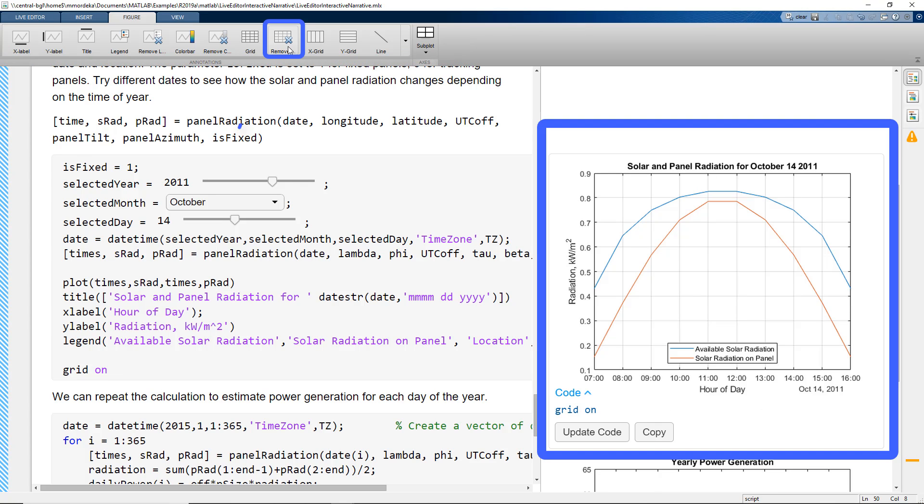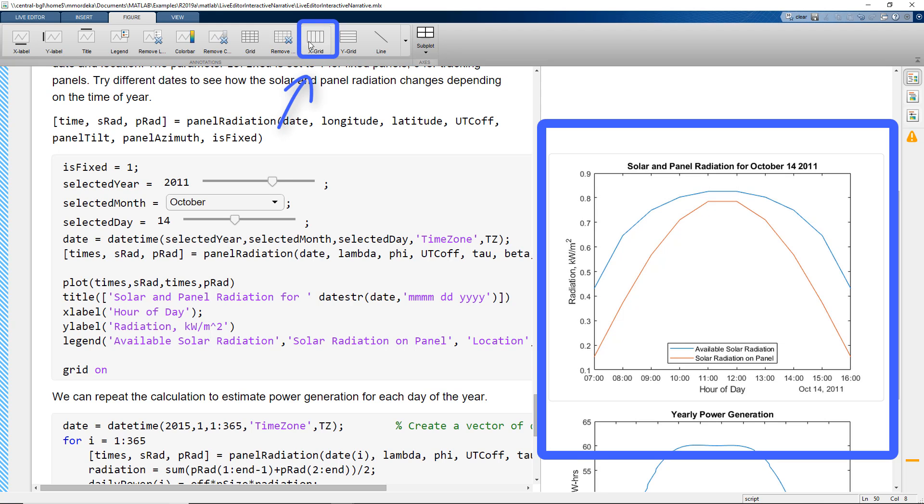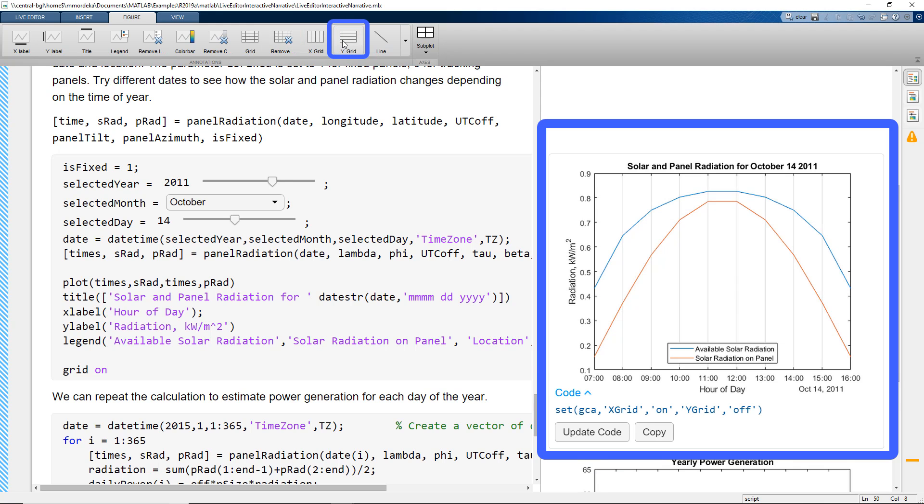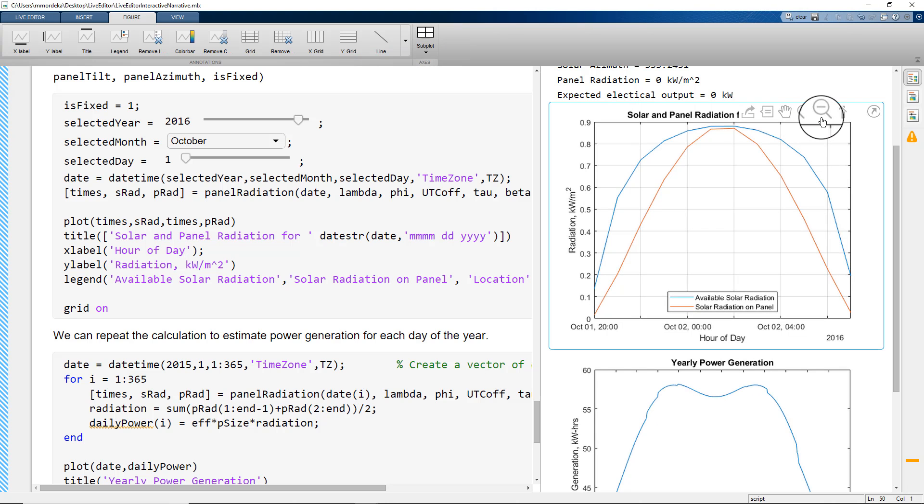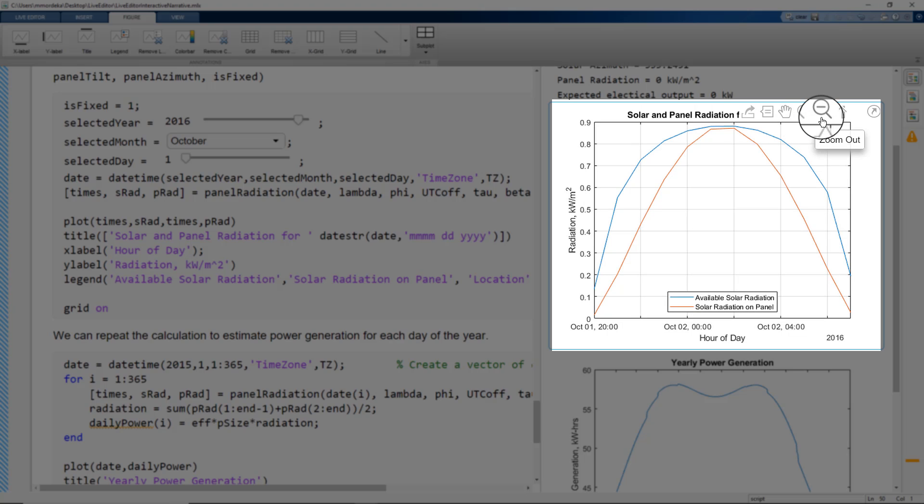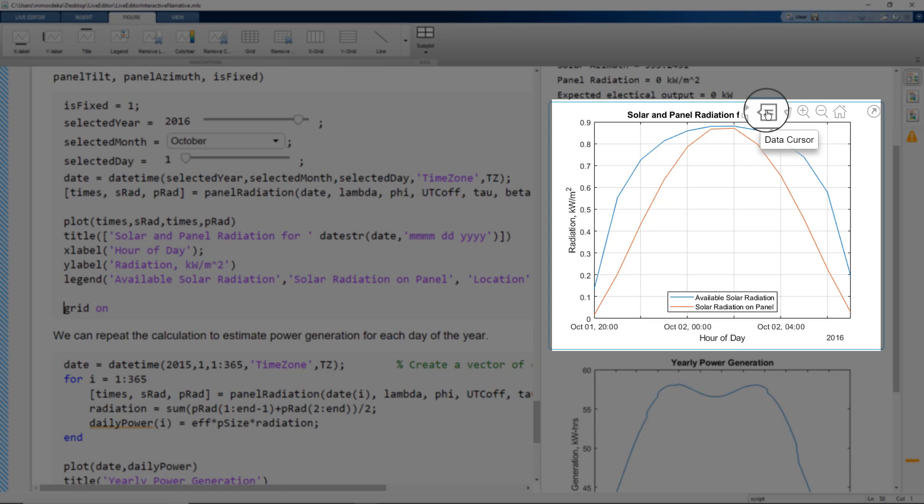We can select if we want to remove the grid, if we want X grid, Y grid and you see that the corresponding code changes. We can zoom, pan and add data cursor.